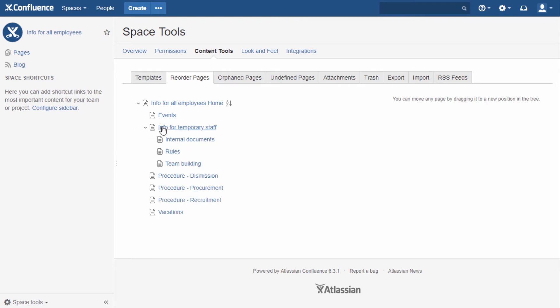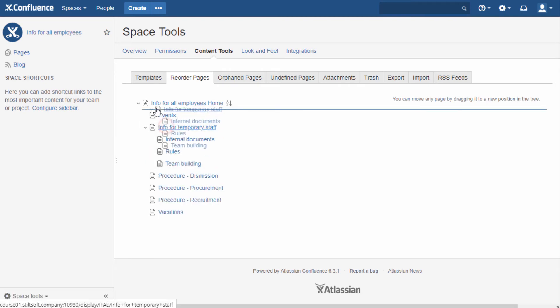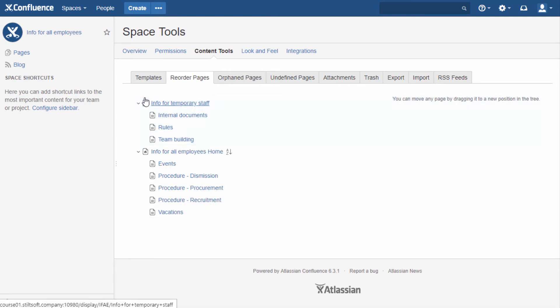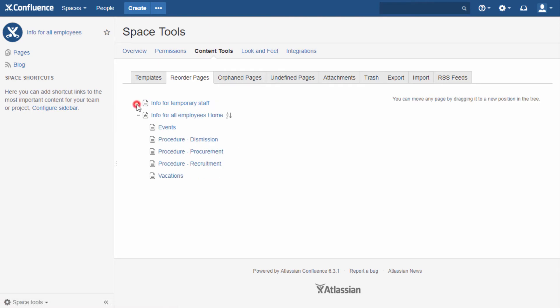So you can create several independent page branches with completely different sets of restrictions. But pay attention that these additional branches won't be visible in the sidebar. It's necessary to add links to their root pages somewhere, for example on the space home page.